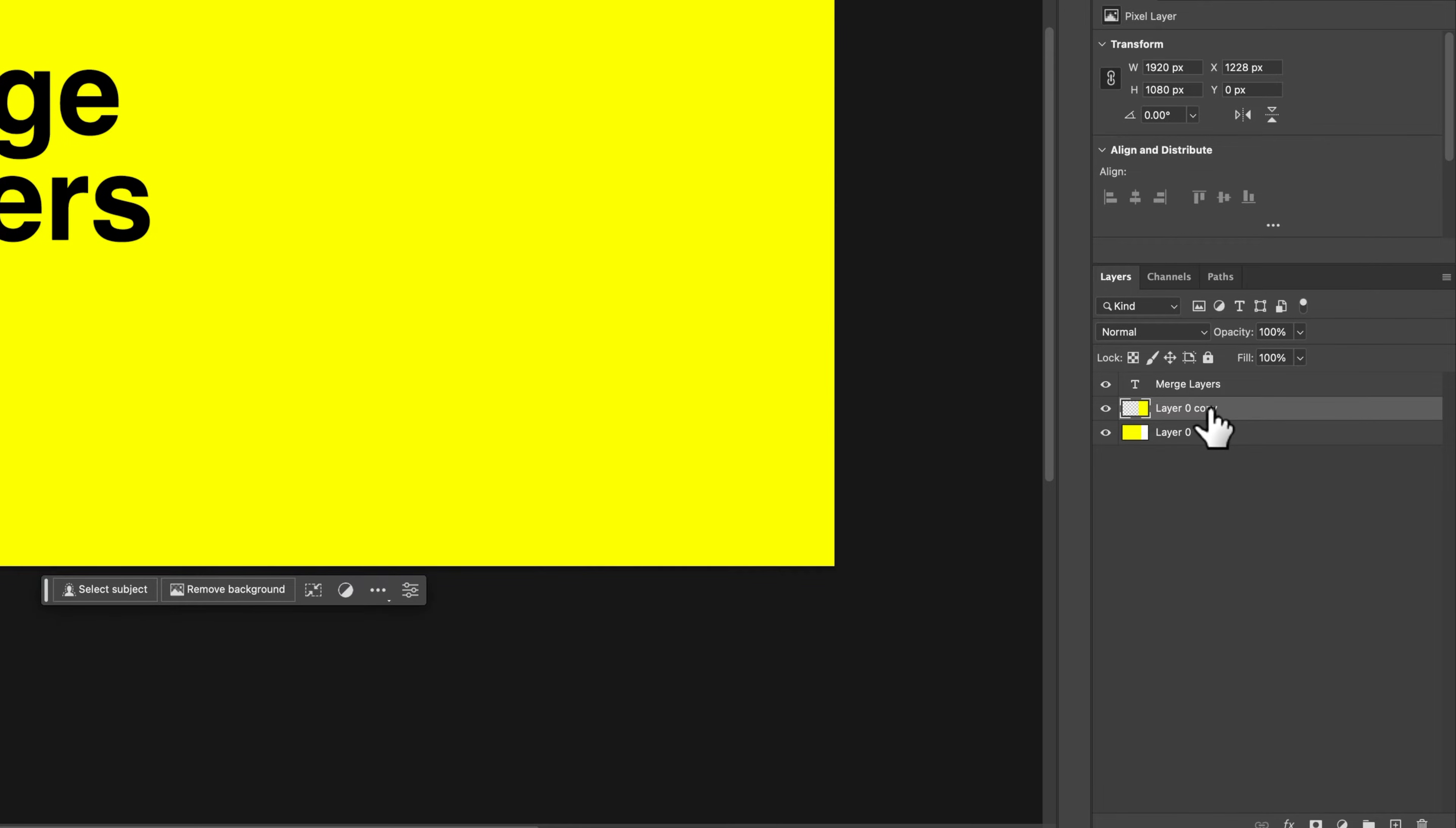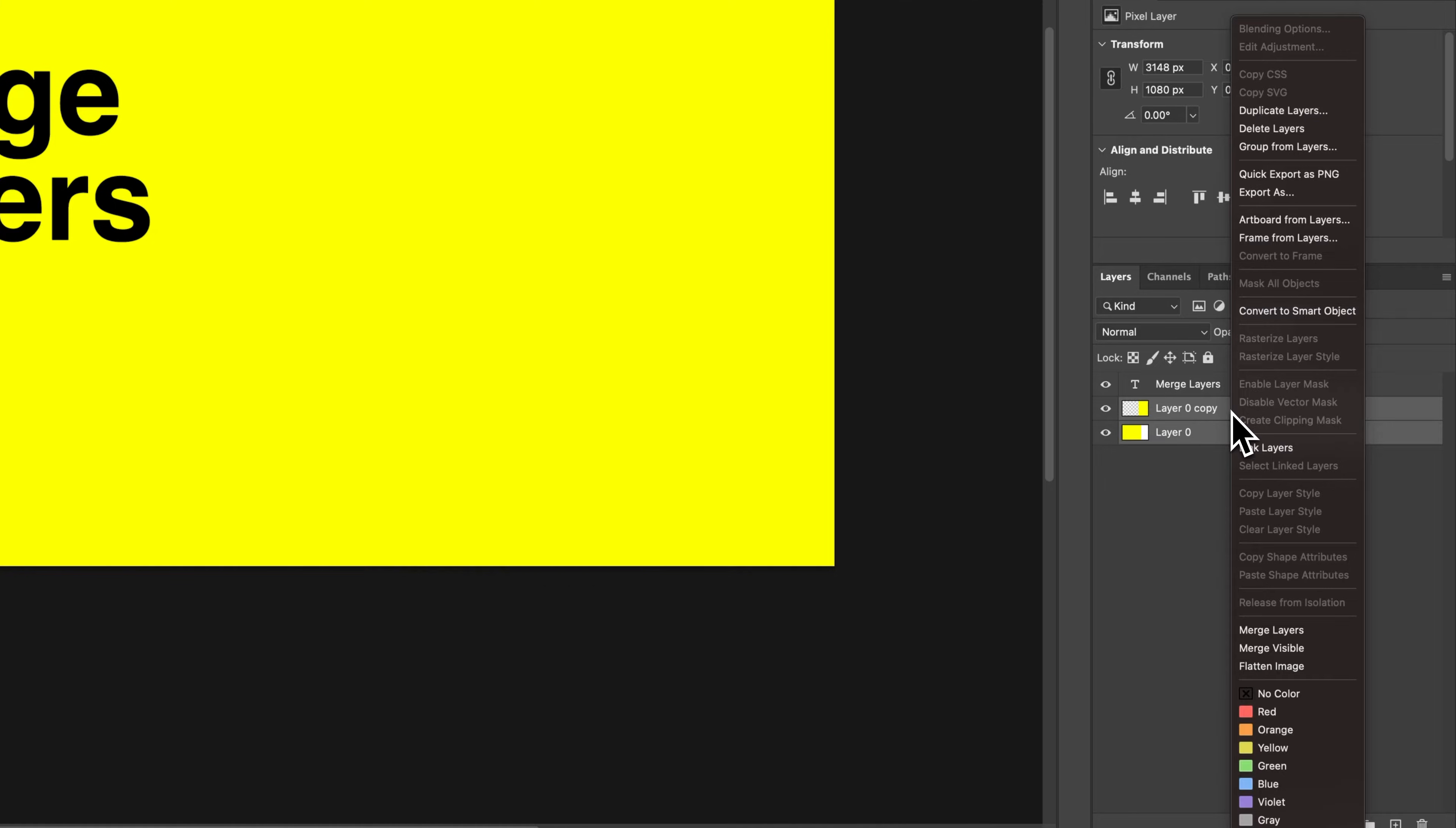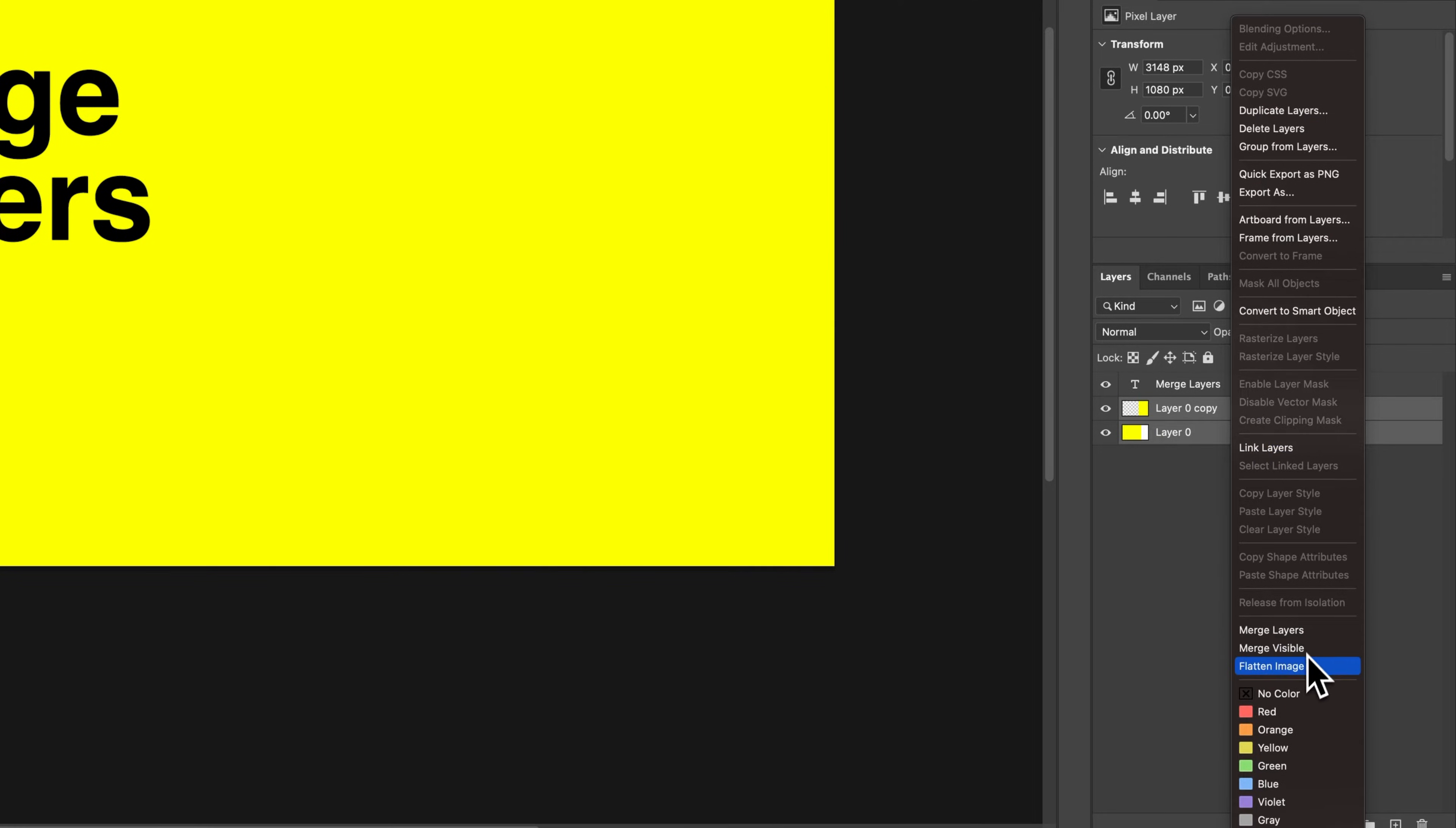In this case, let's click on this layer and this layer, and we're going to right-click. In this drop-down menu, you'll actually find toward the bottom a few merge options.